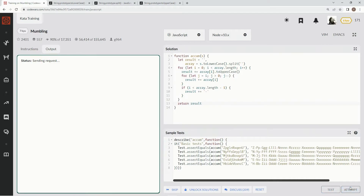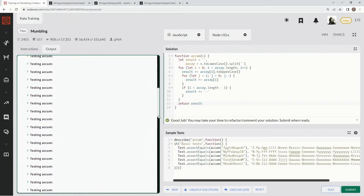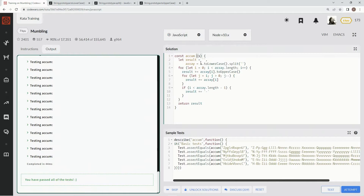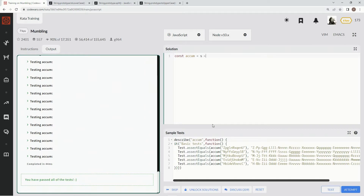That looks good — 44 milliseconds. We've got some concise syntax to try out, maybe it'll go a little faster, maybe slower, who knows. Let's change this to const, and then we're going to turn this all into an arrow function. We're going to say equals s and then we'll build it out on the next line.